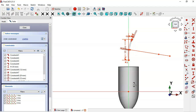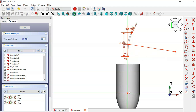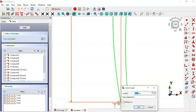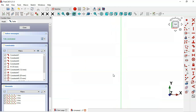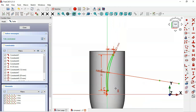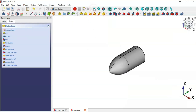Now let's set the distance from the origin point to this point here. Select the Vertical Distance tool, then select this origin point, zoom in, and select this point. Set 1 here. Now as you can see we have this, so let's leave this sketch.